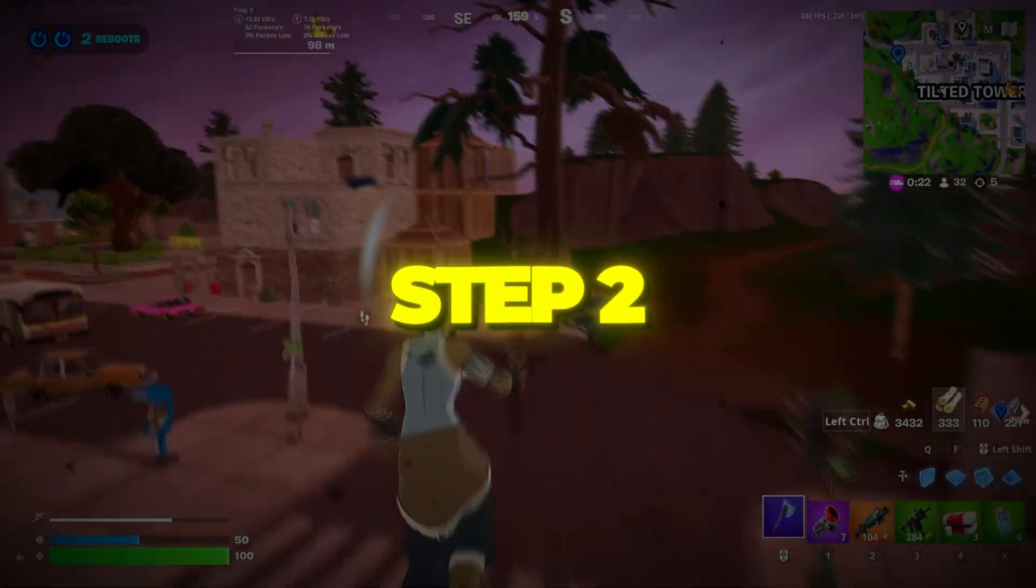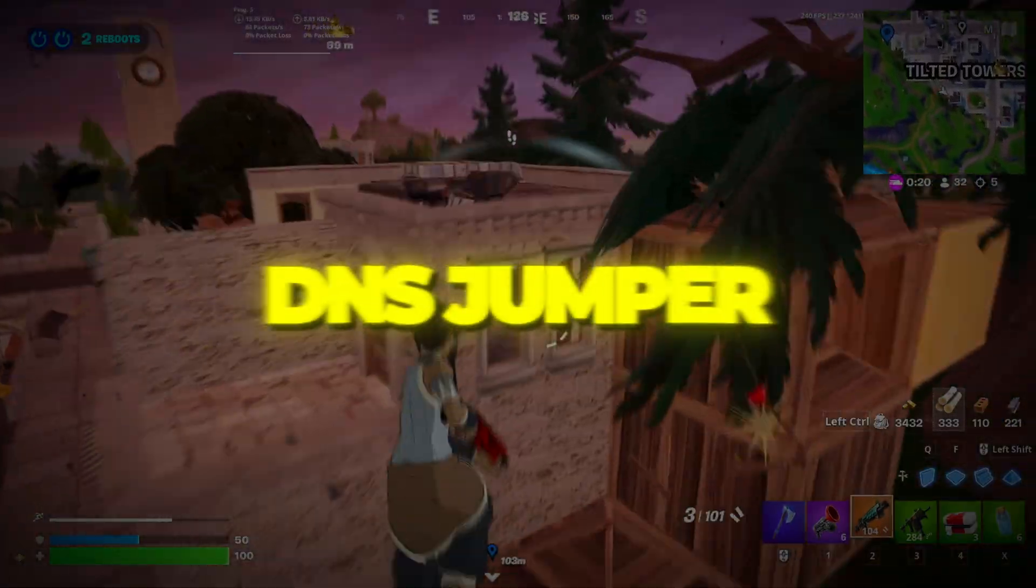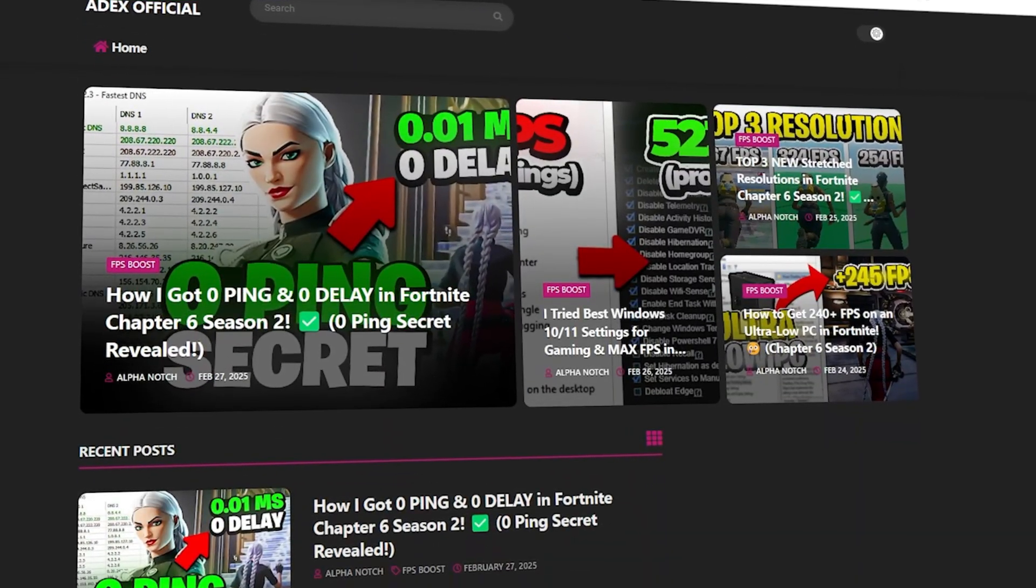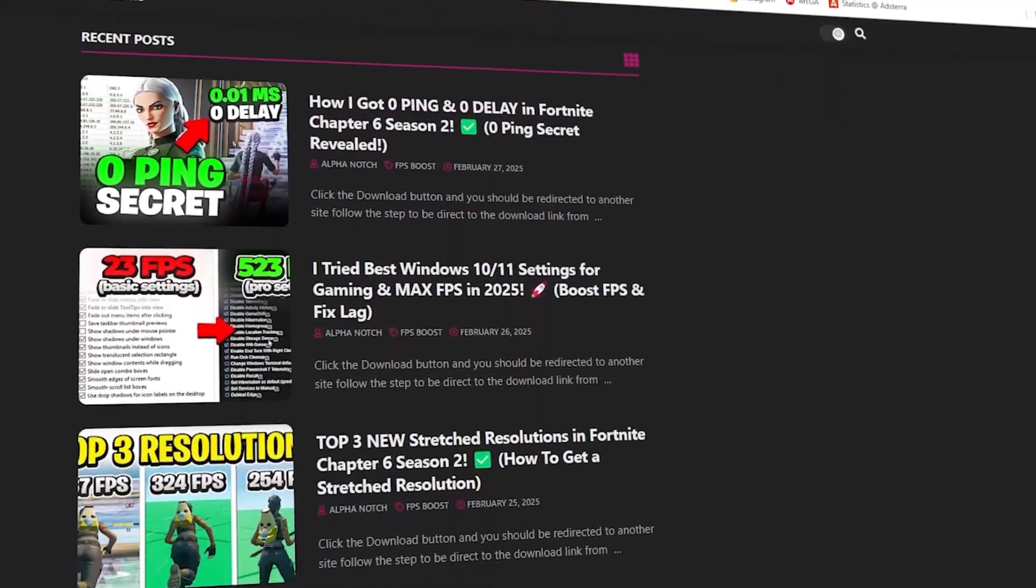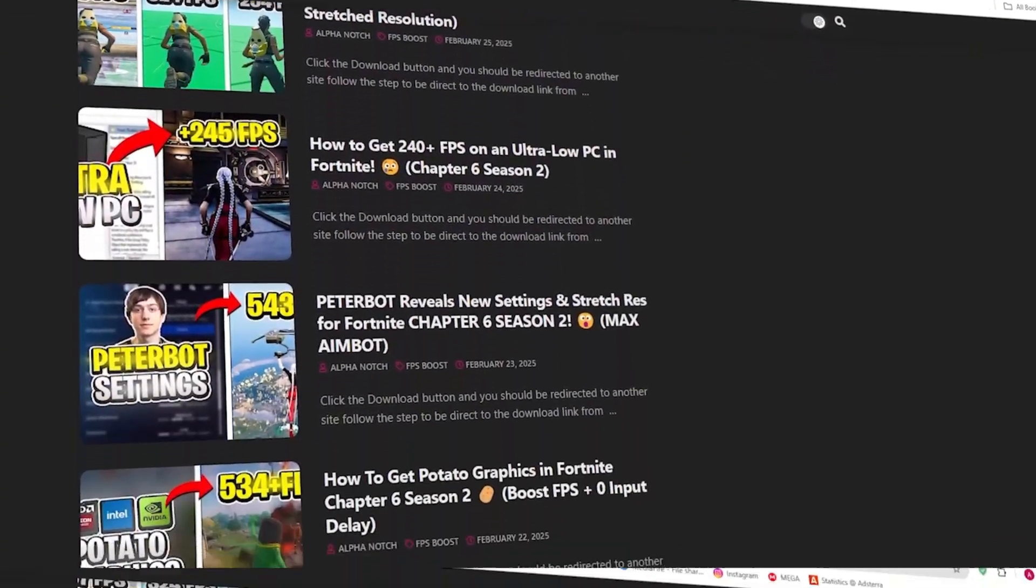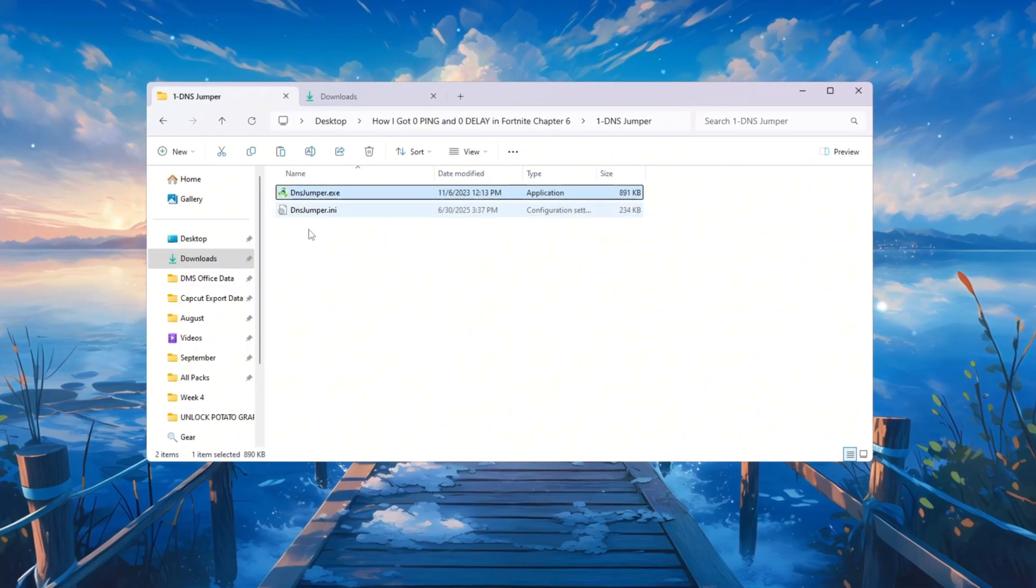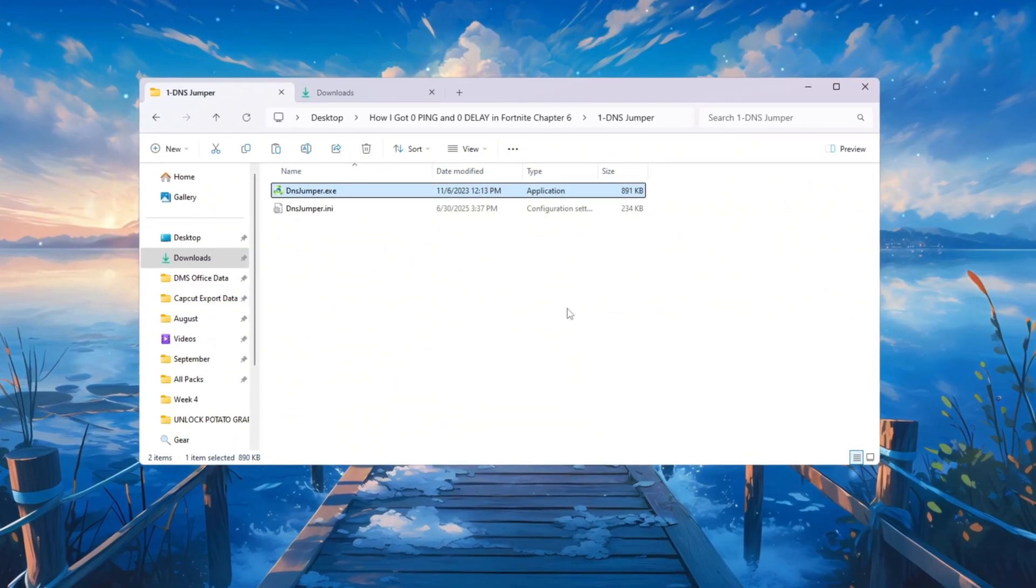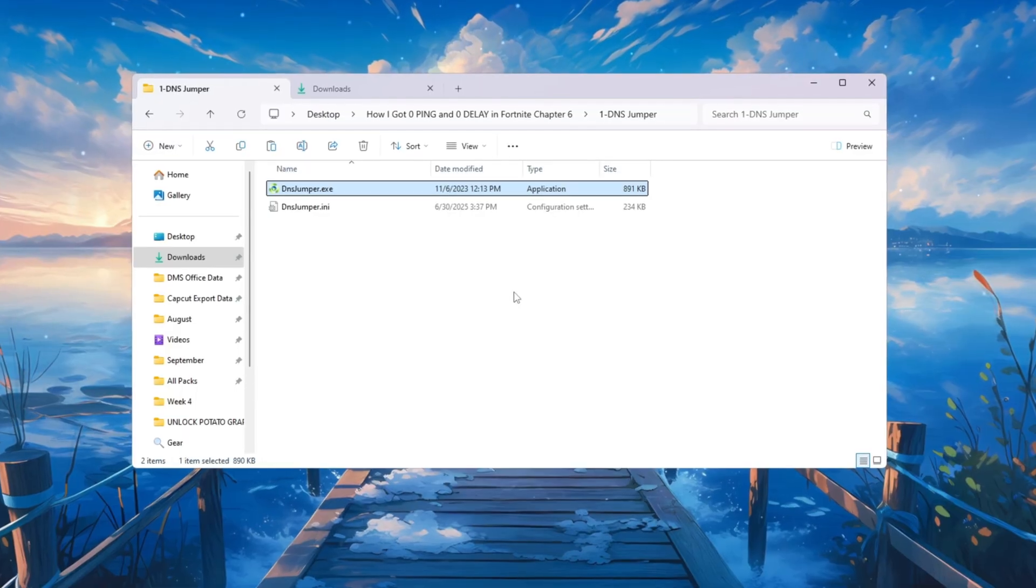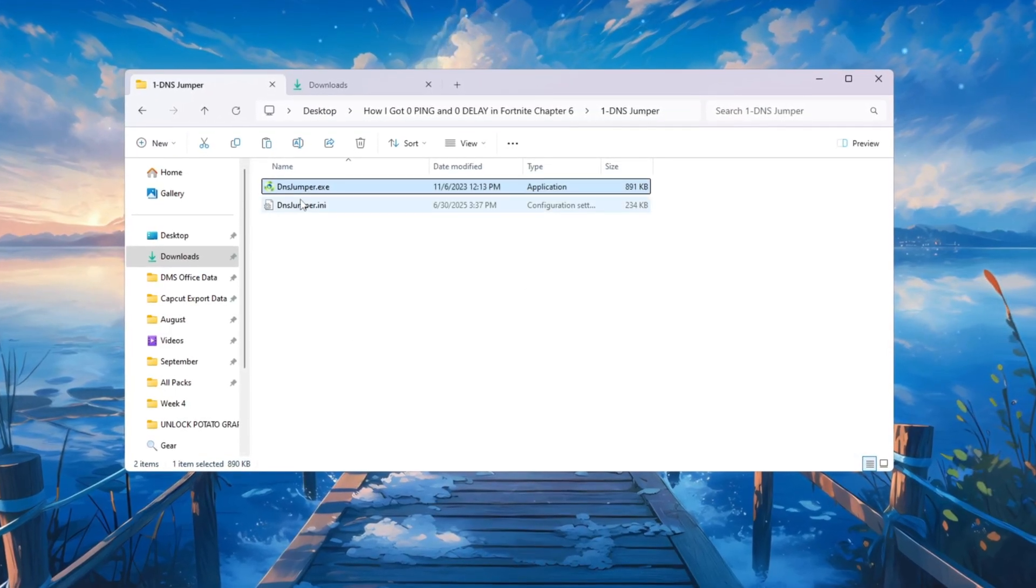Step 2: Lower your ping using DNS Jumper for Fortnite. You can download all the files in one pack directly from my official website. I've added the safe link in the description for you. Now let's make your internet even faster using a tool called DNS Jumper. This program finds the quickest DNS server near you, which can lower ping and make your connection more responsive.